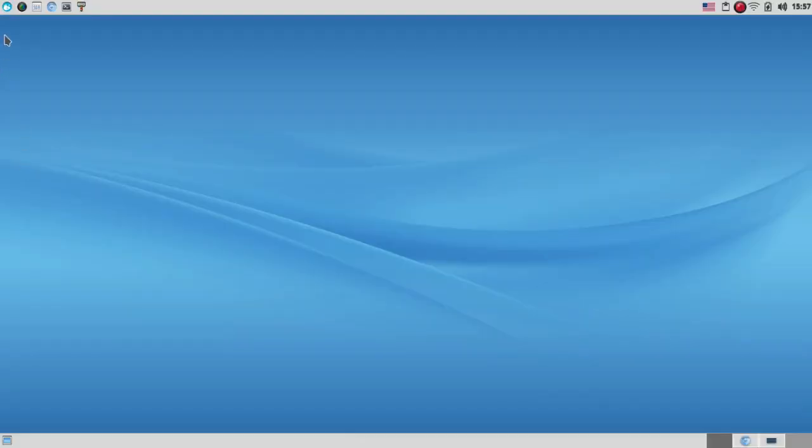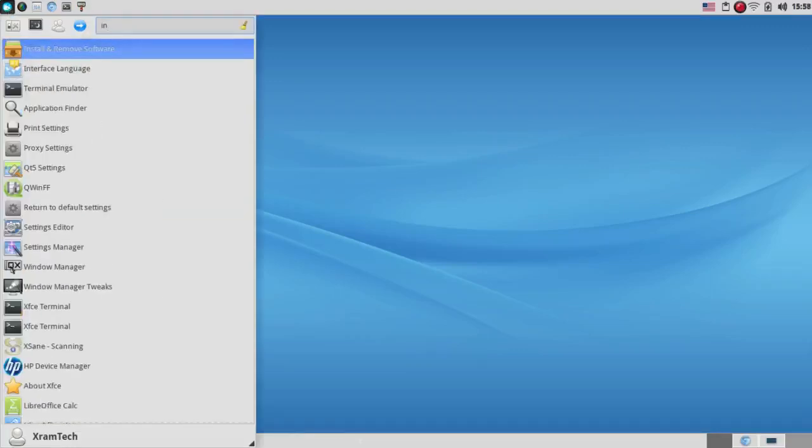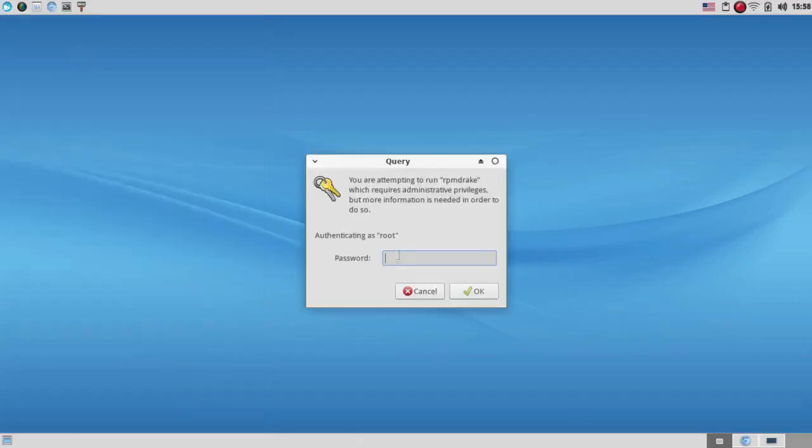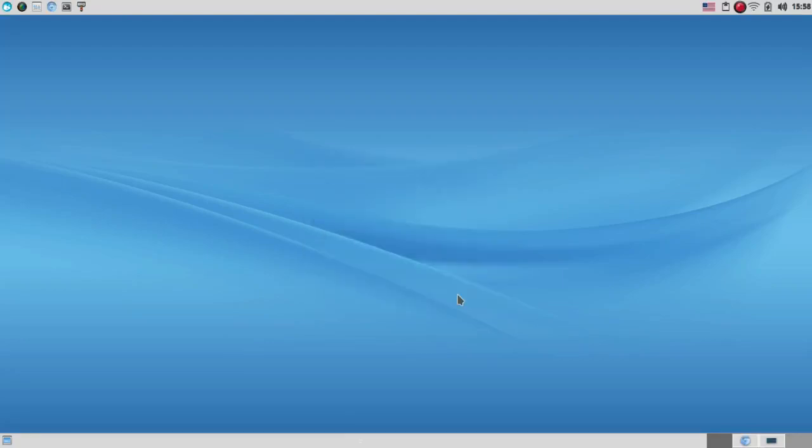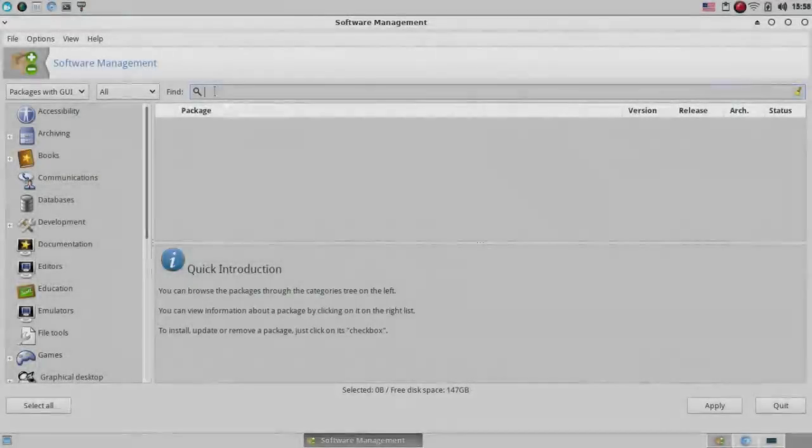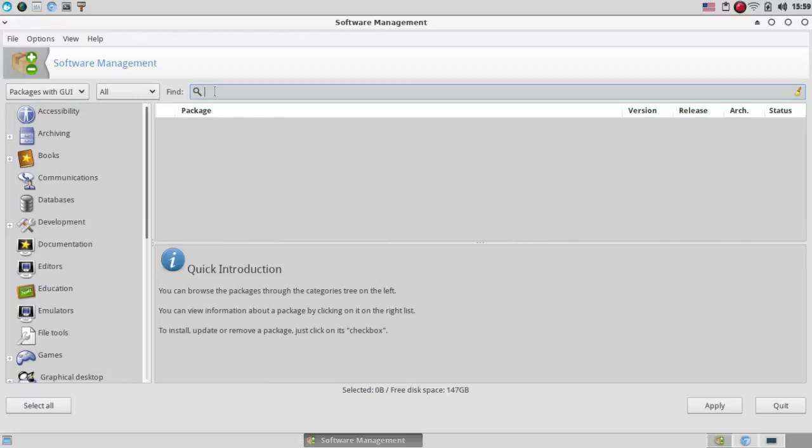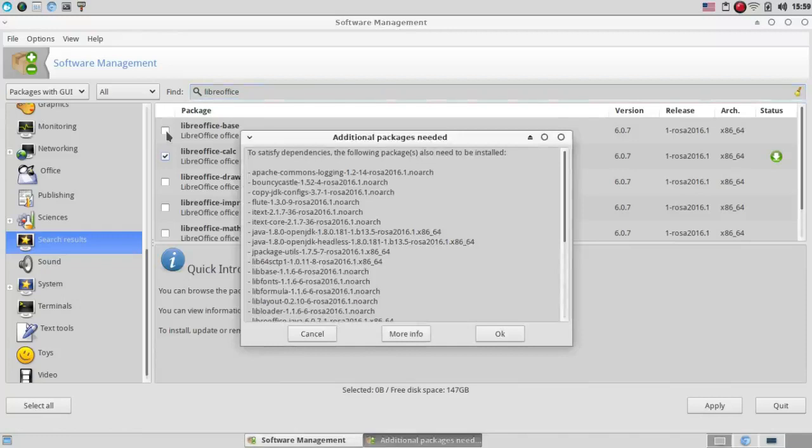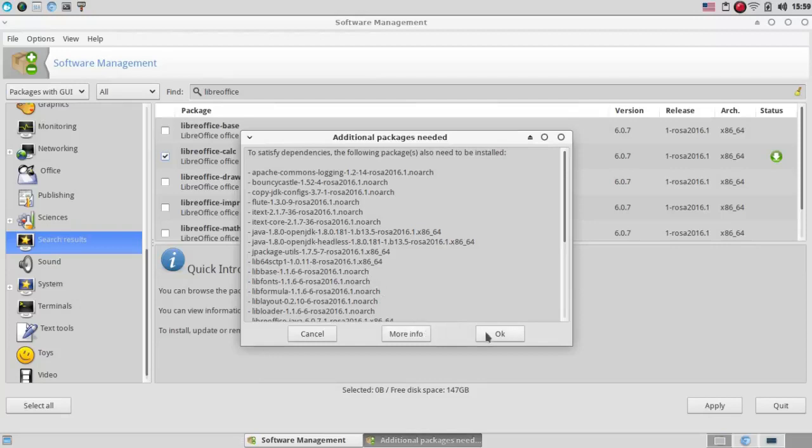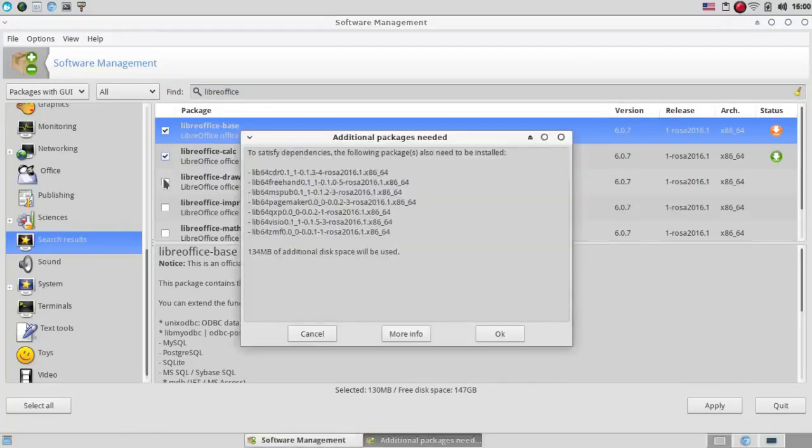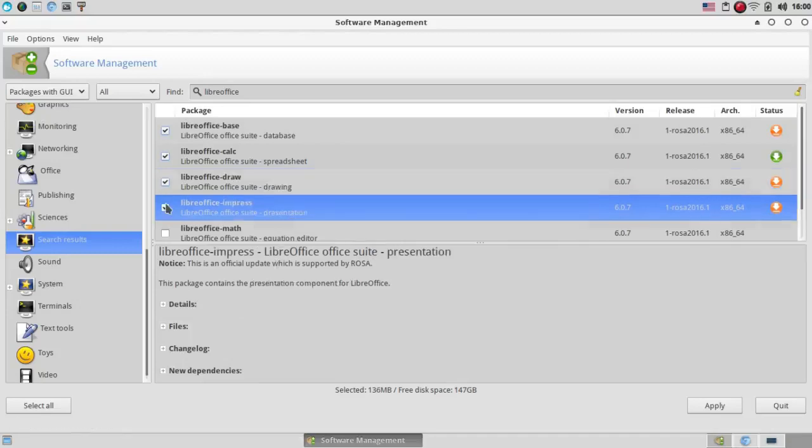Now I'm going to demonstrate the use of RPM Drake, which they call Install and Remove Software. I'm going to install some missing components of LibreOffice. Press Enter here and it shows that I have LibreOffice Calc. I'm going to click on LibreOffice Base and it says Additional Package is Needed. OK. I'm going to click on LibreOffice Draw. OK.